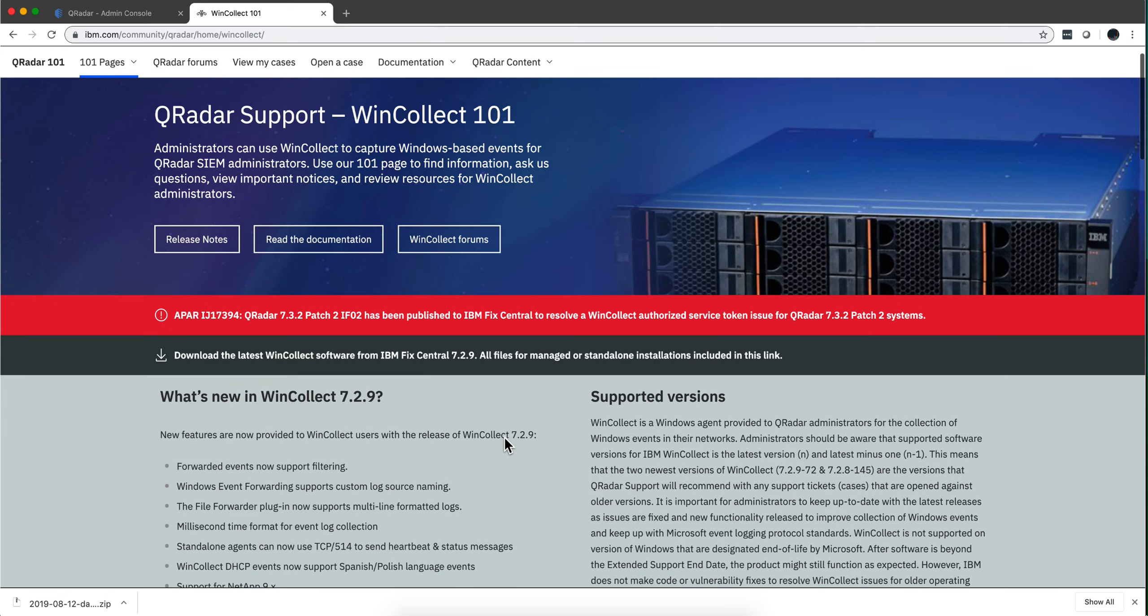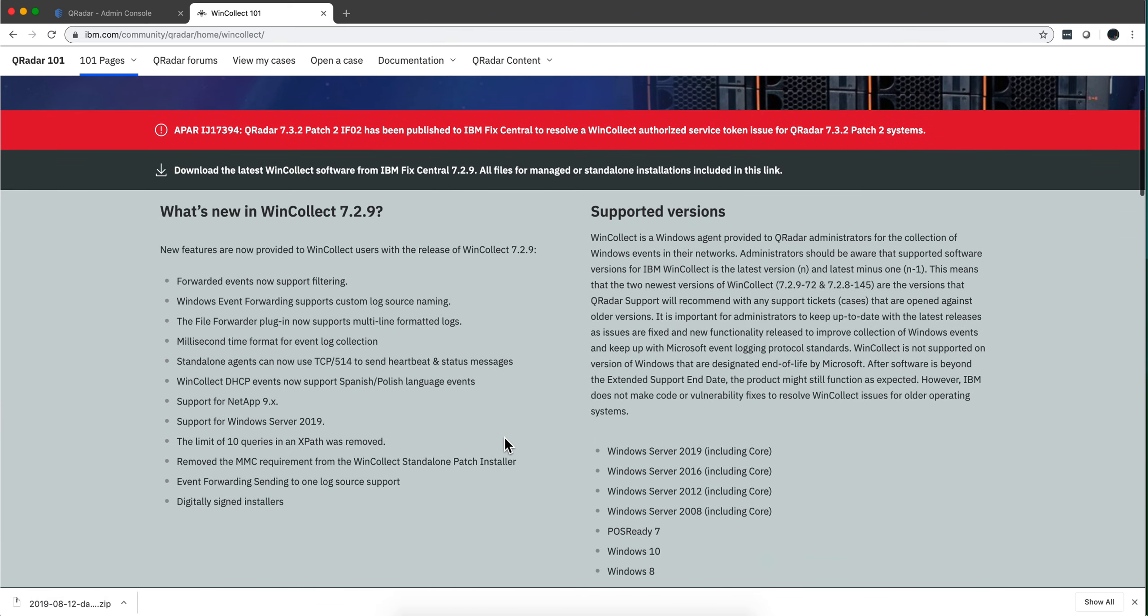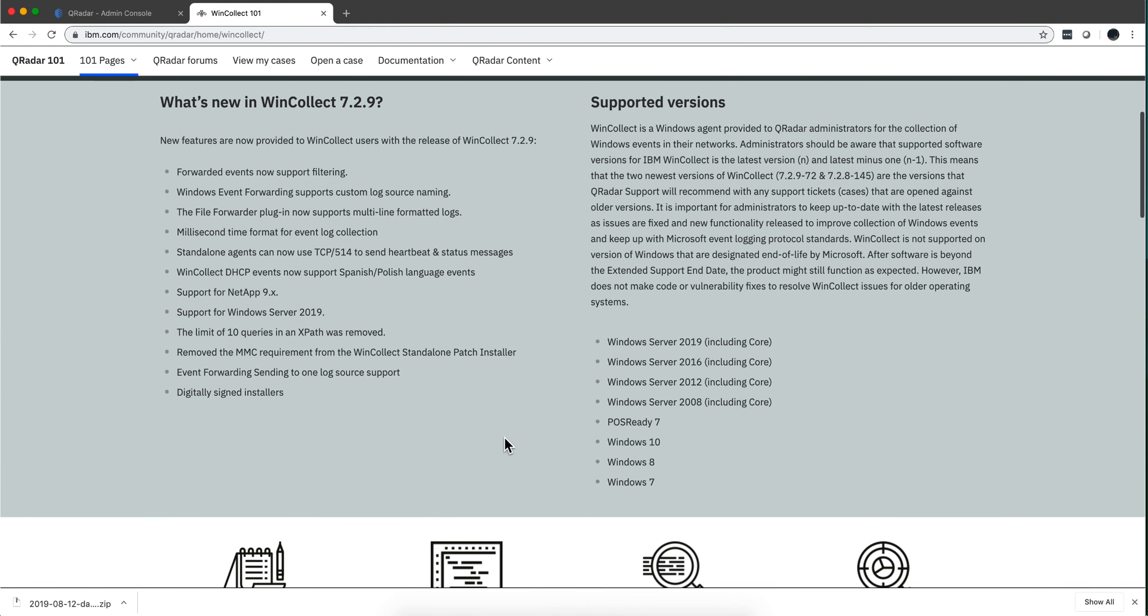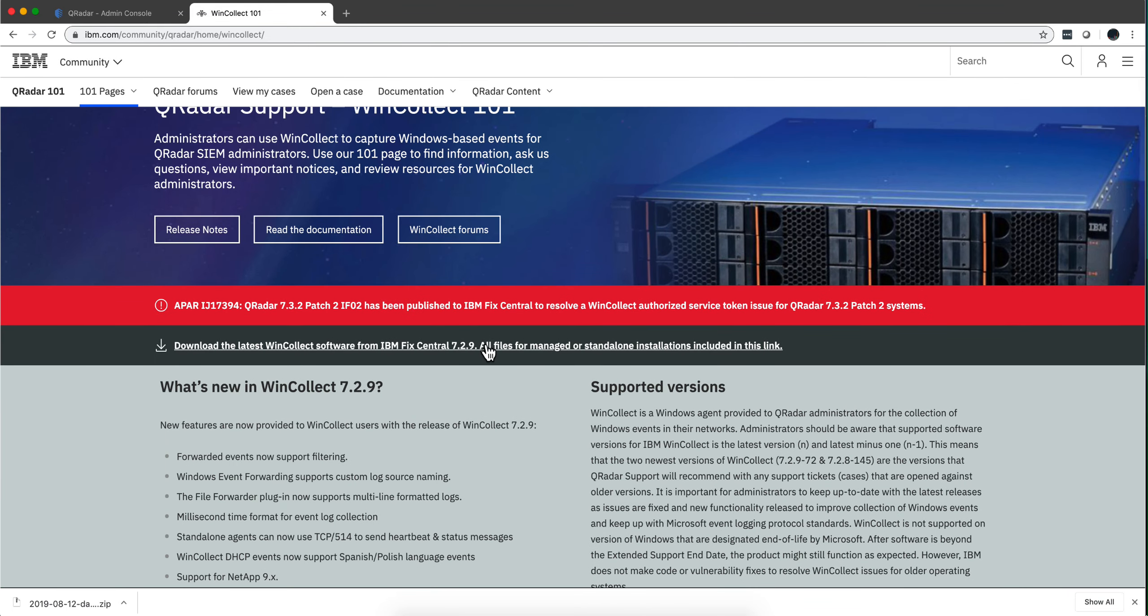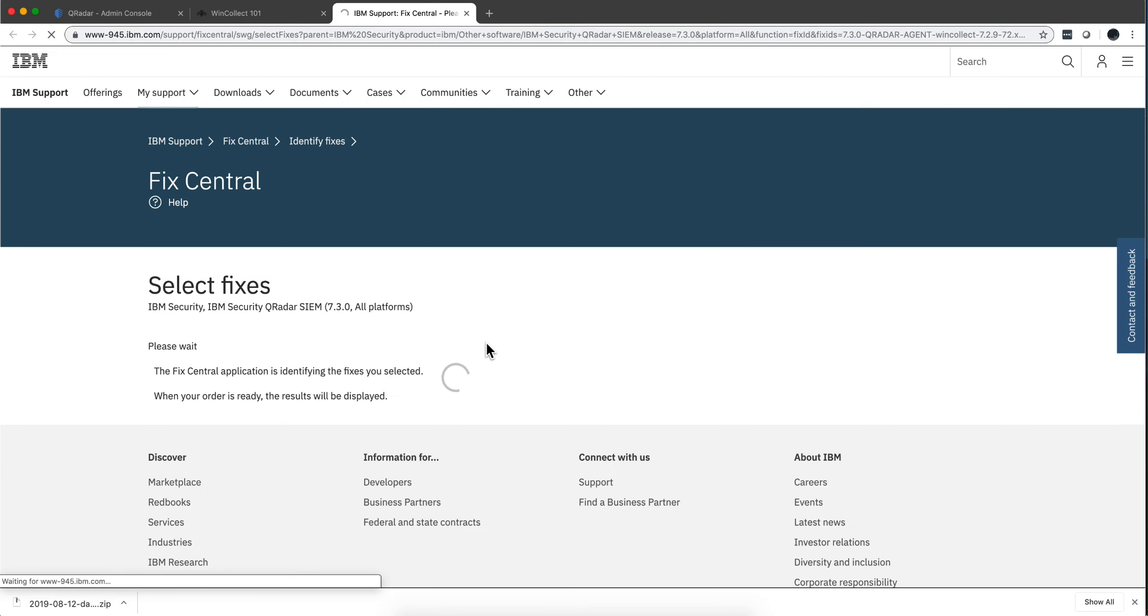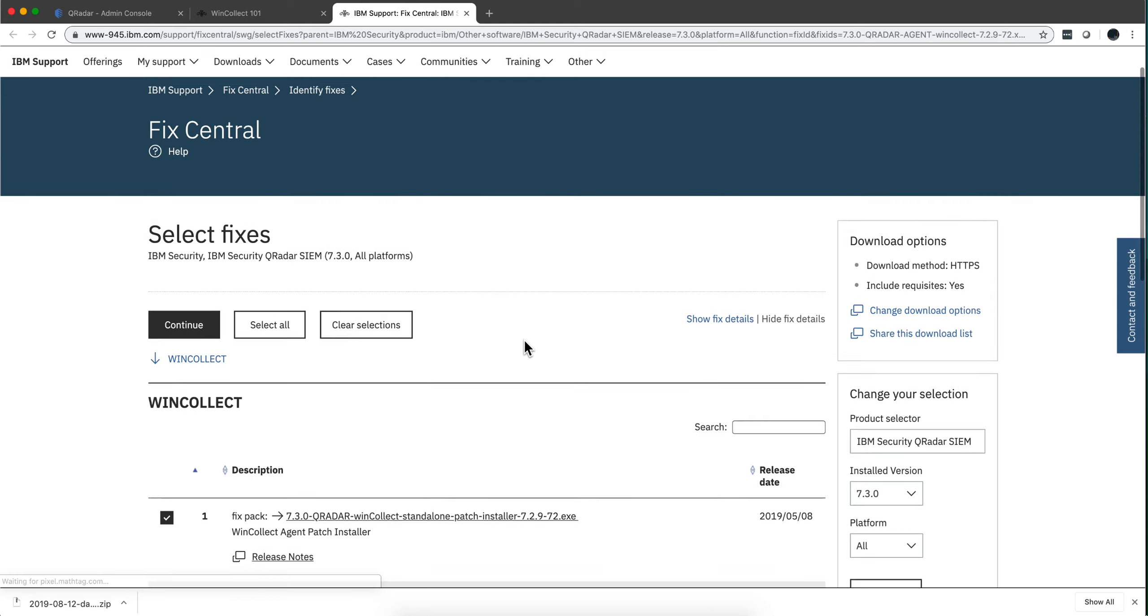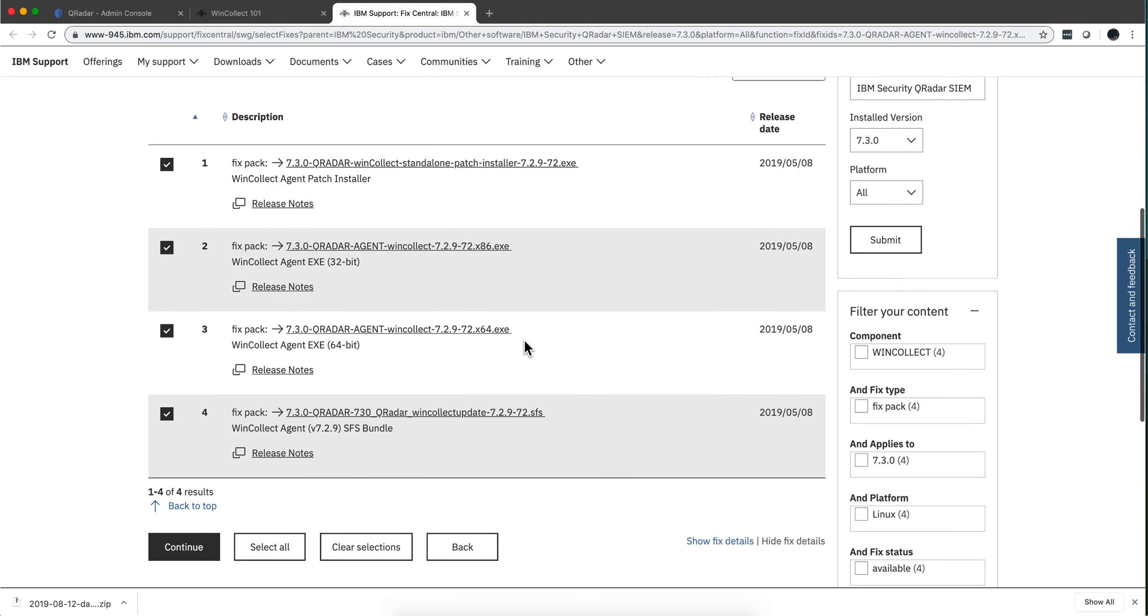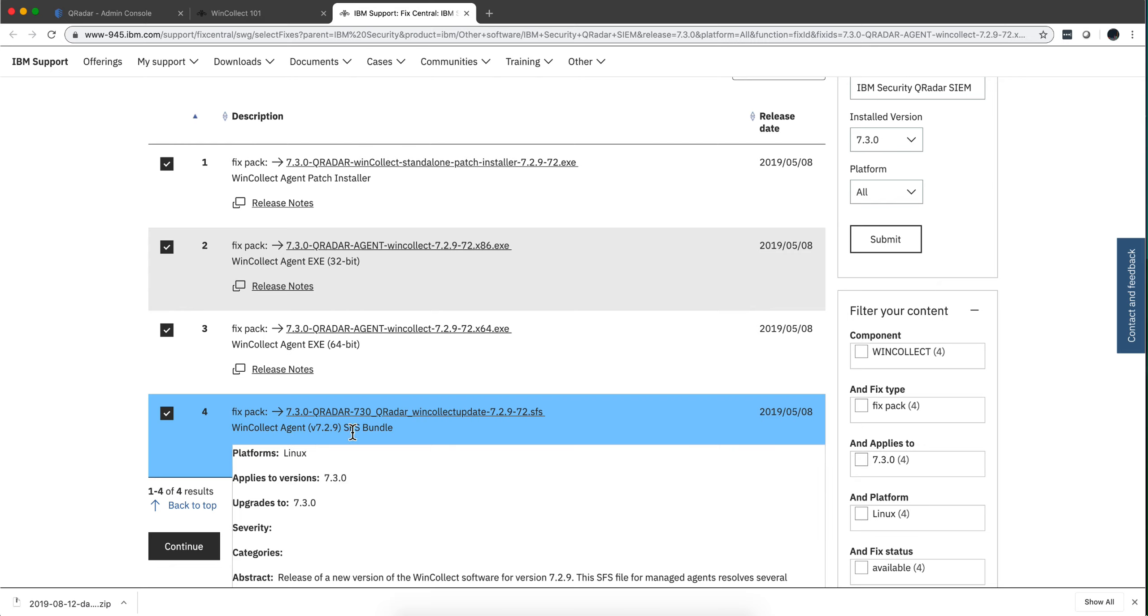Not only does this have very good information and videos and other stuff, but I also like the fact that in here it points you to fix central, to the WinCollect latest version of it, as well as this fix pack for WinCollect that I wasn't aware of.